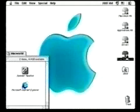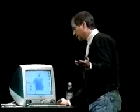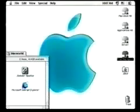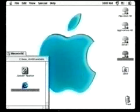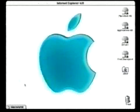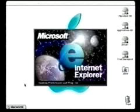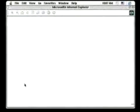Let me go to the internet. I'll click on Internet Explorer. There we go — I'm loading Internet Explorer, again, off the server.